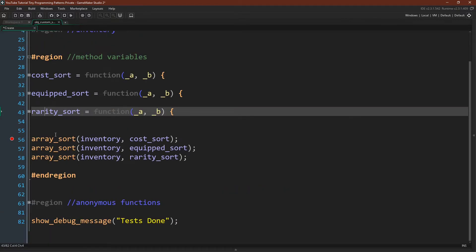After writing these functions, all we need to do is call array_sort — which again is a new built-in function in GameMaker Studio 2.31 — on our inventory array, then pass in the function as the argument. Let's actually run this and see it in action.